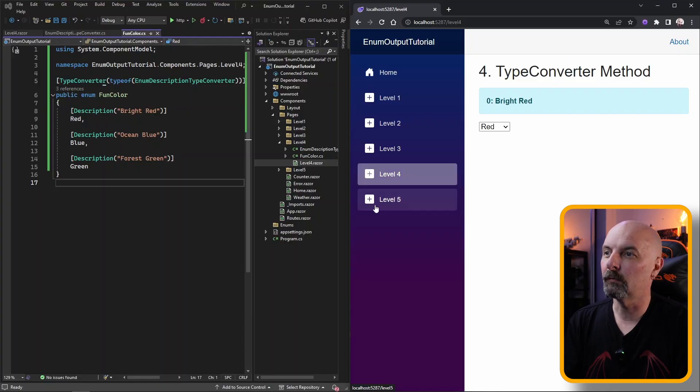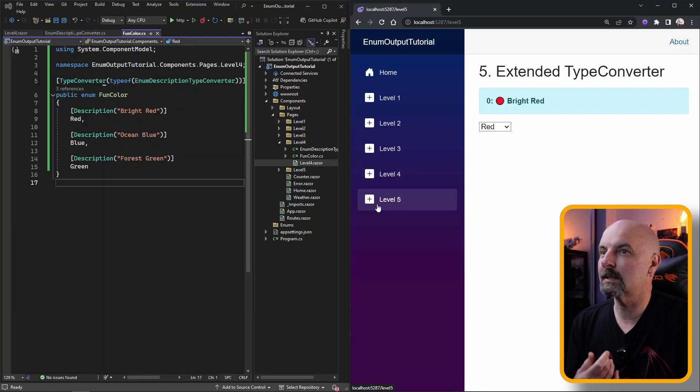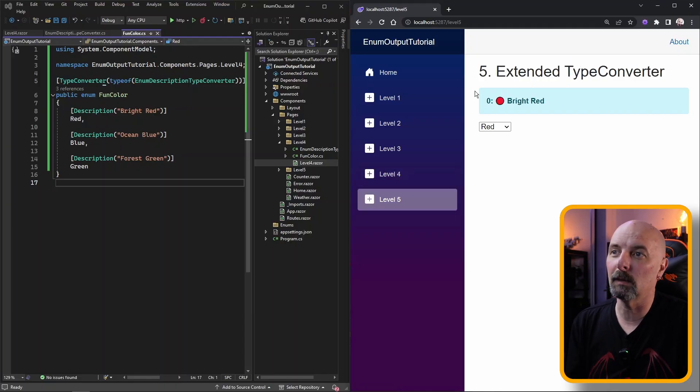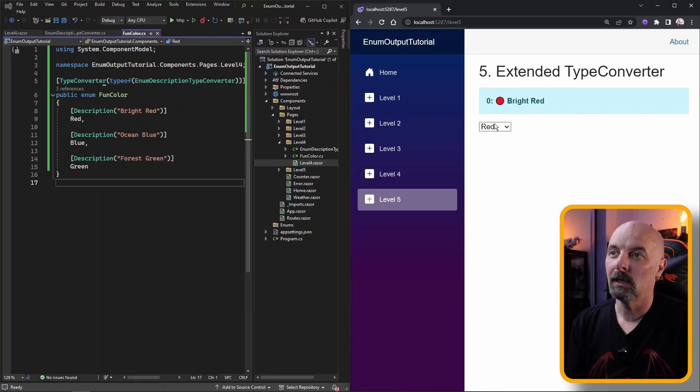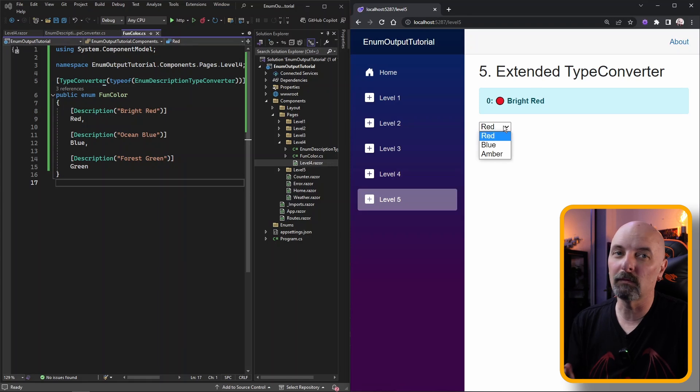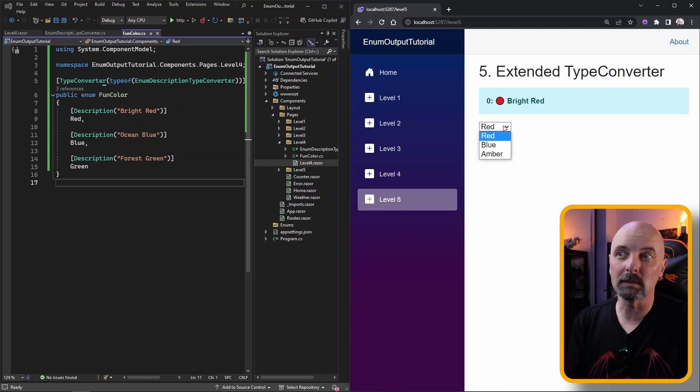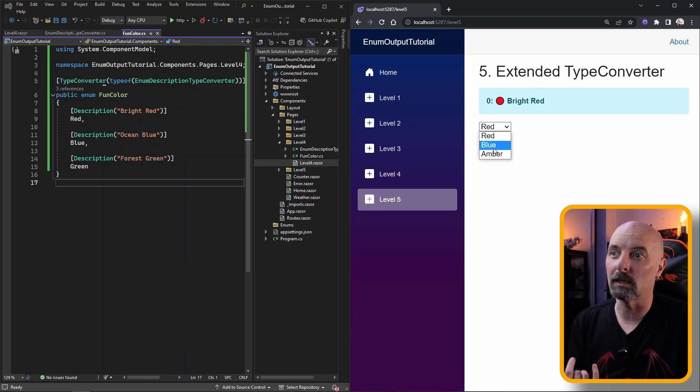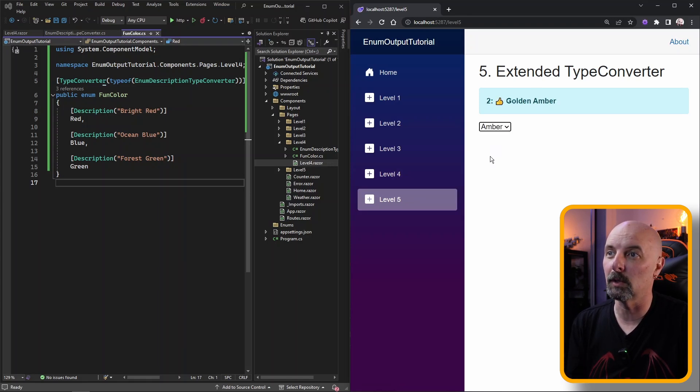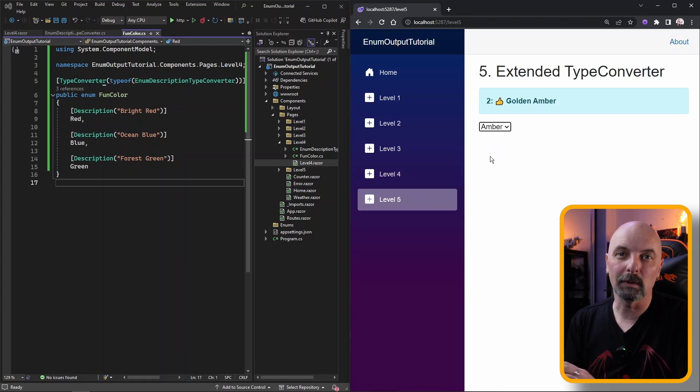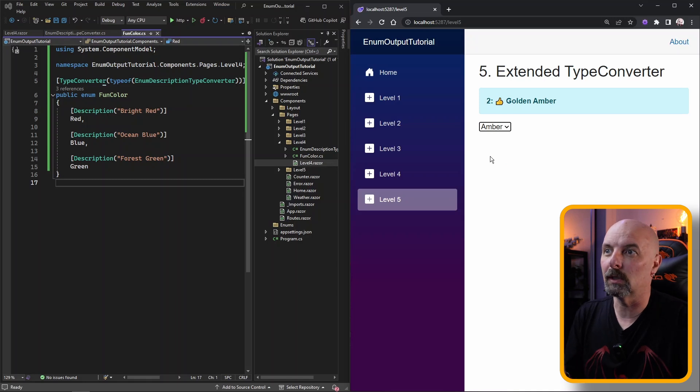So this is pretty damn slick. It's clean and there's a great form of separation of concerns here but in level 5 we can do a bit better by extending our attributes even further. In level 5 we can extend our type converter to go and put whatever markup we want alongside. In this case I've just chosen some emojis. So let's quickly go and see how we do that.